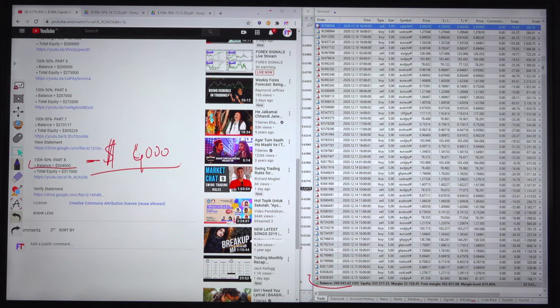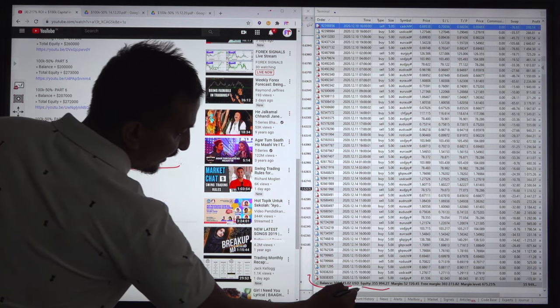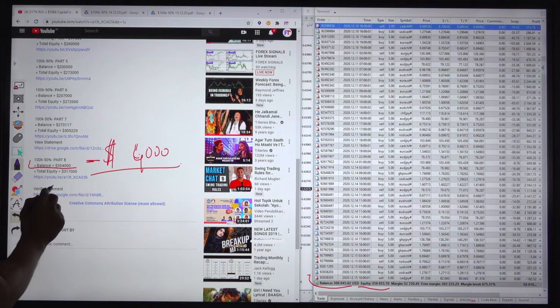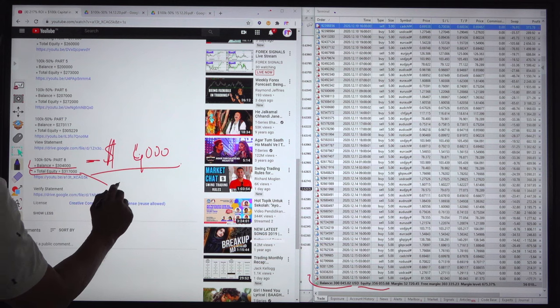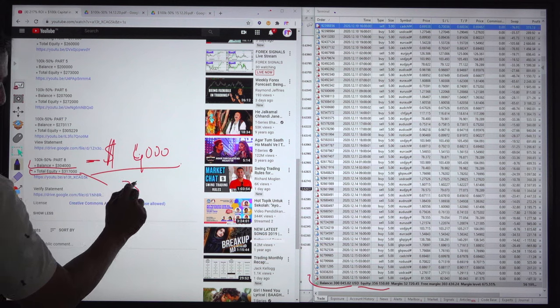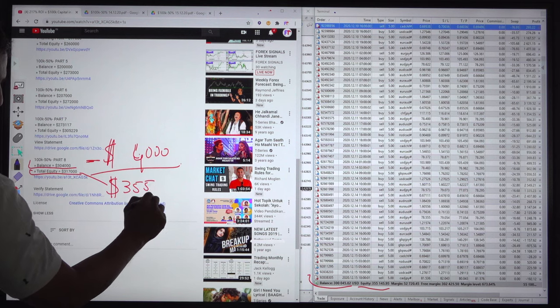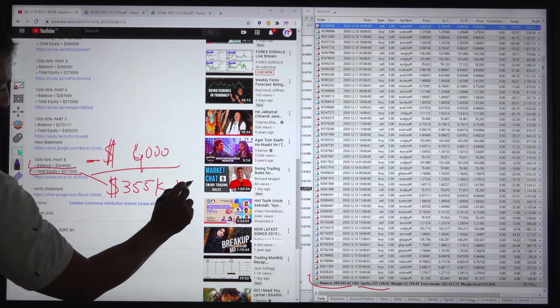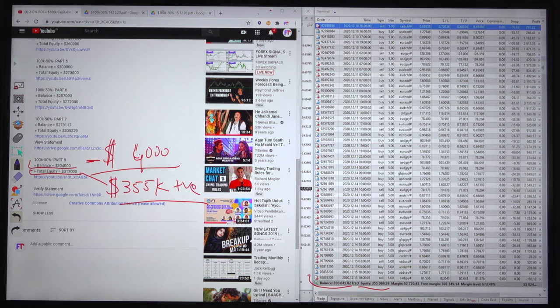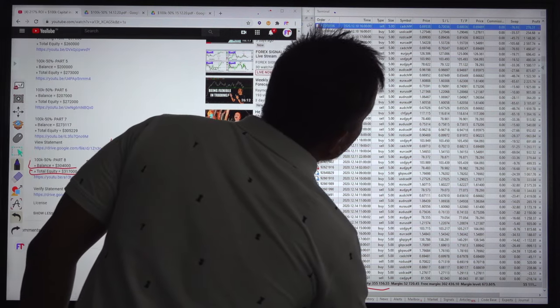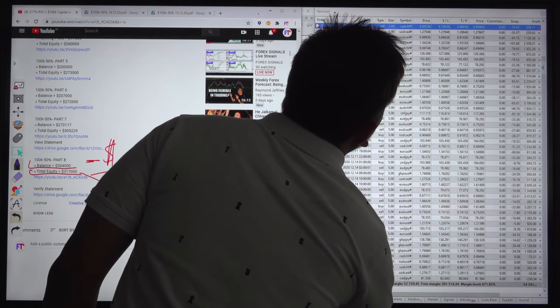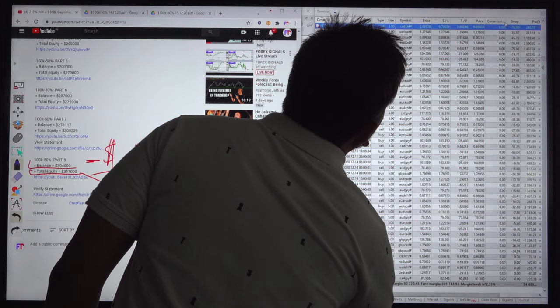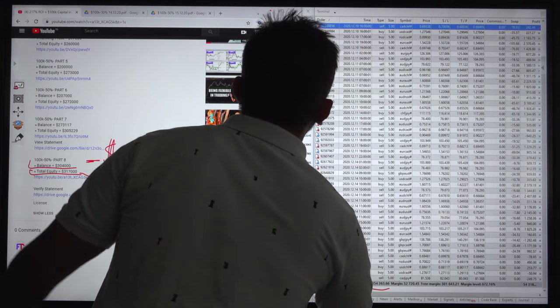But if you look at the equity, equity now rose to $355,000 US dollars, whereas the total equity yesterday was only $317K. Right now it is $355K in positive, so equity rose to $355,000 and the open profit is $55,000.